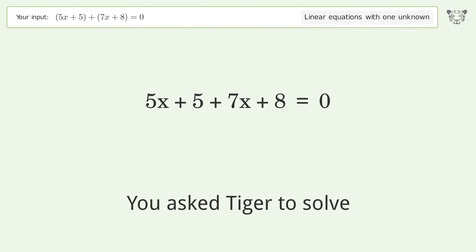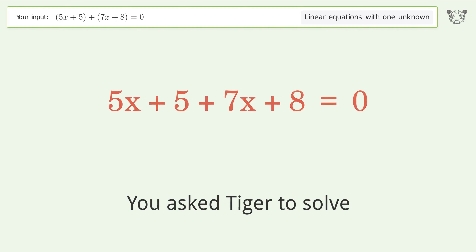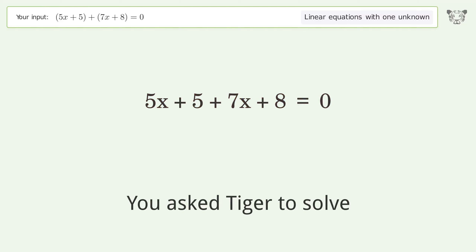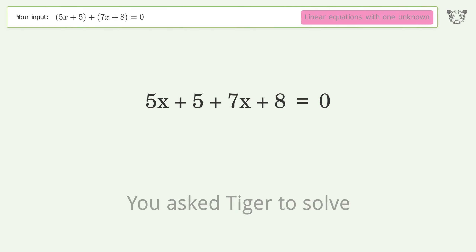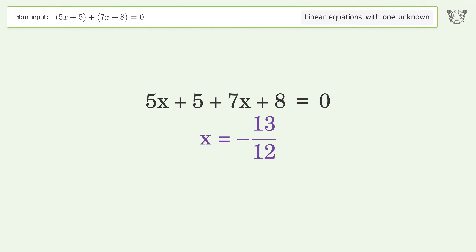You ask Tiger to solve this — it deals with linear equations with one unknown. The final result is x equals negative 13 over 12.